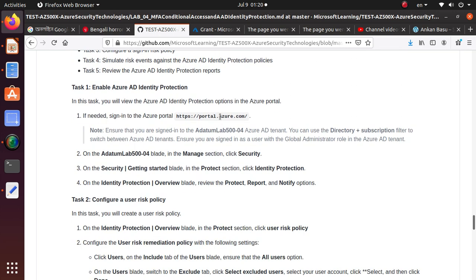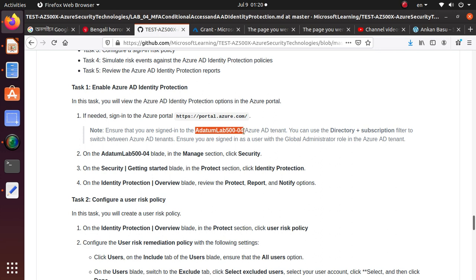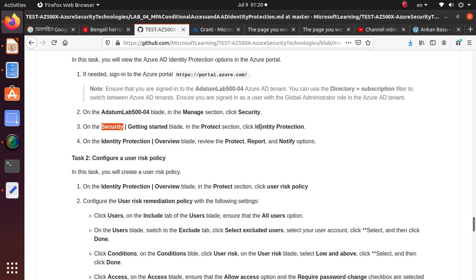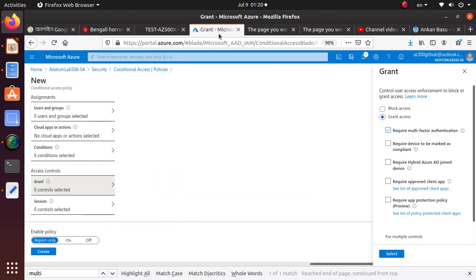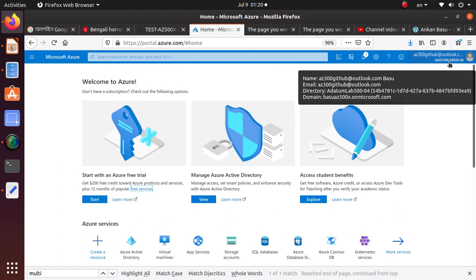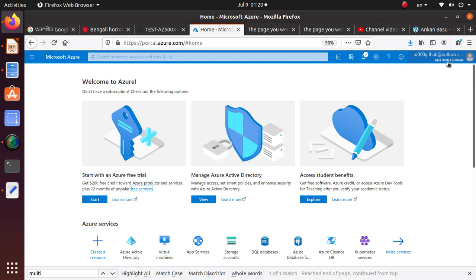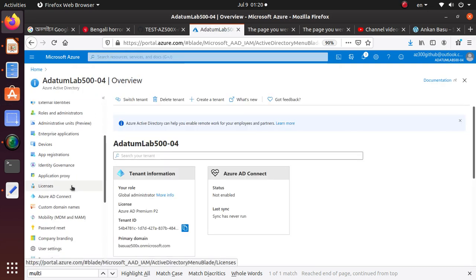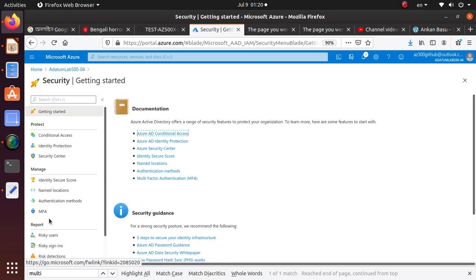We will go into our portal and into the directory we created in our previous lab — the ADATUM lab 500 directory. Make sure we are in that directory, then go back to the security settings. This time we are going to go to Identity Protection. Under Active Directory, under Manage, you have a setting for Security. We spent a lot of time under Security in the previous lab — we looked at MFA and Conditional Access Policy. Now we are going to look at Identity Protection.